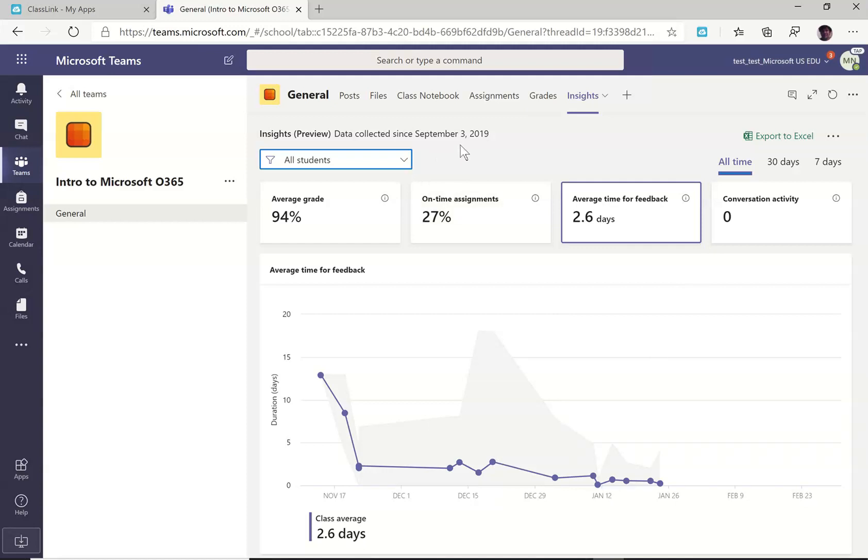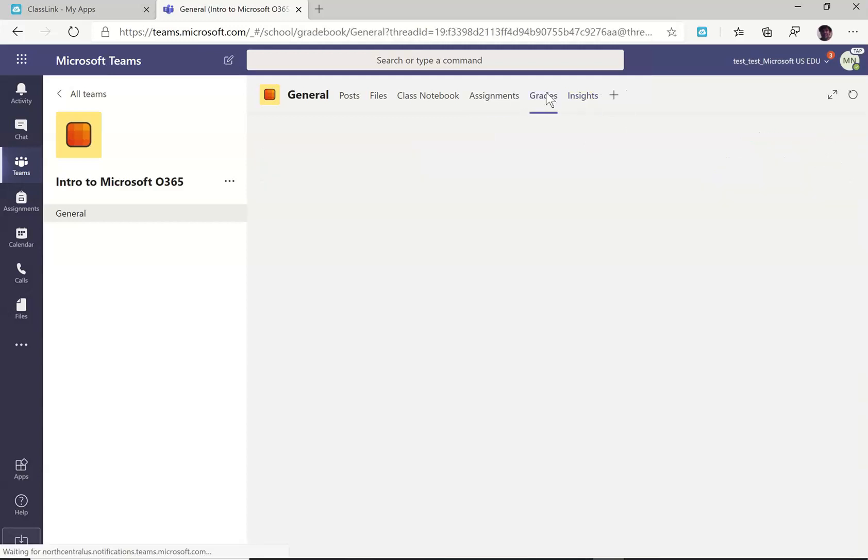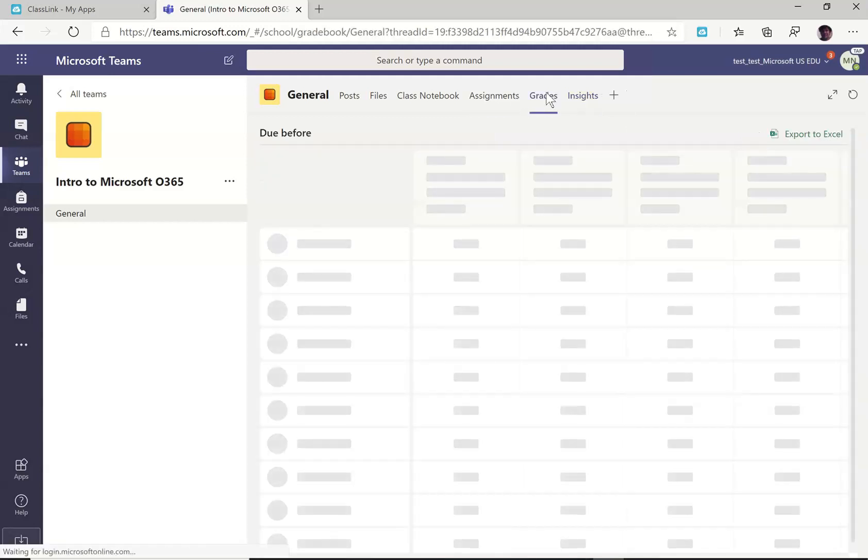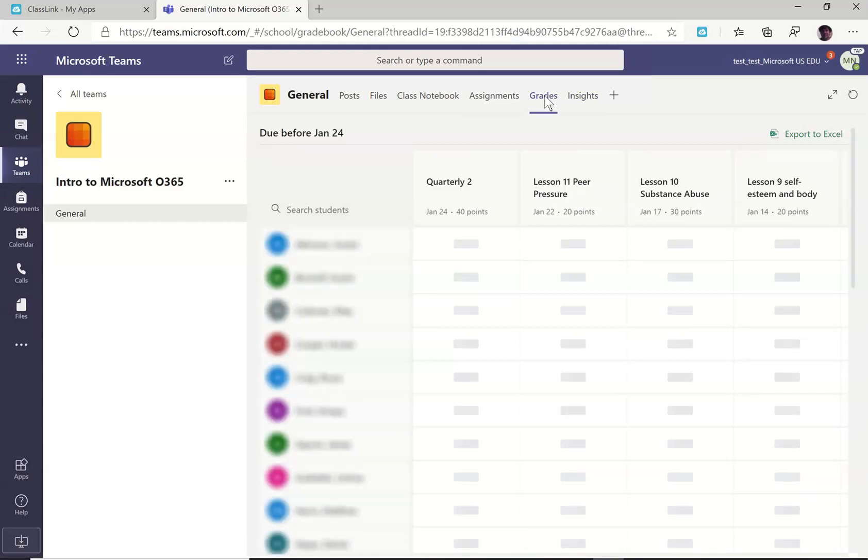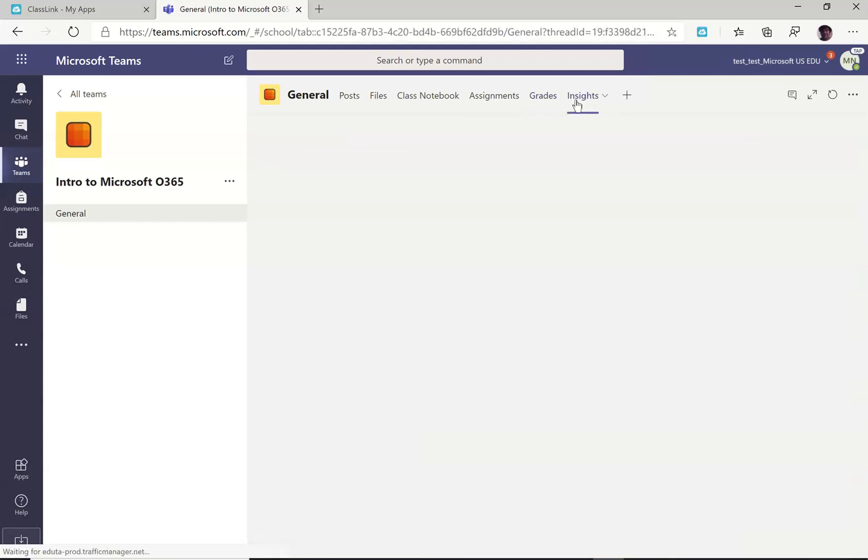And there's now also the ability to export that to Excel. So that is the grades tab and the insights tab.